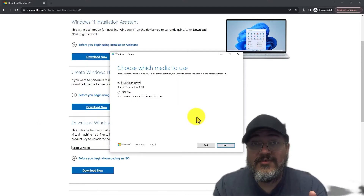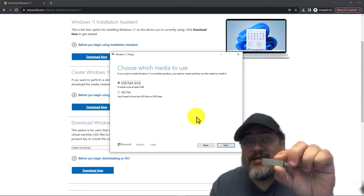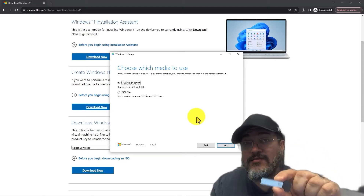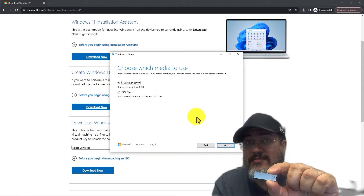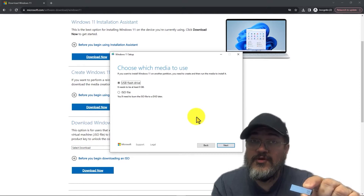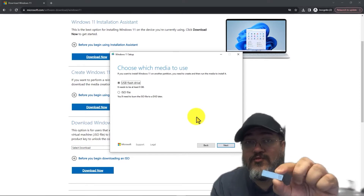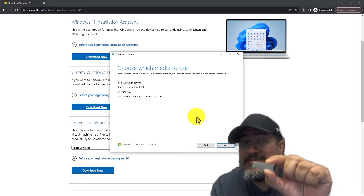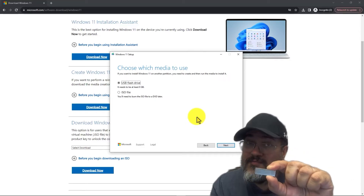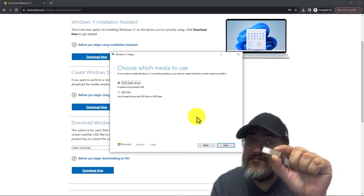Before moving on to the next step, I want to mention something important: everything on this flash drive will be deleted. Make sure you back up all the contents of your flash drive to your computer — you can always transfer them back later. When you go through this process it will delete everything, so don't proceed to the next step if you have something important on your flash drive.